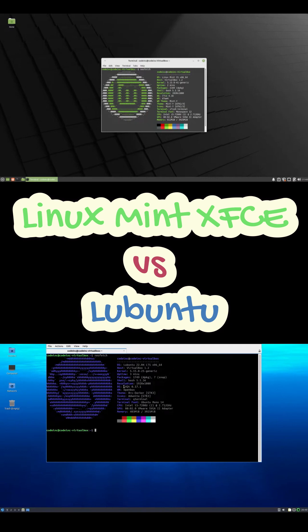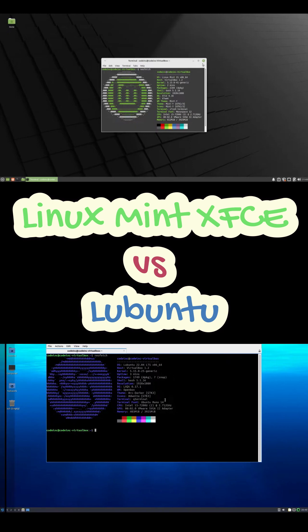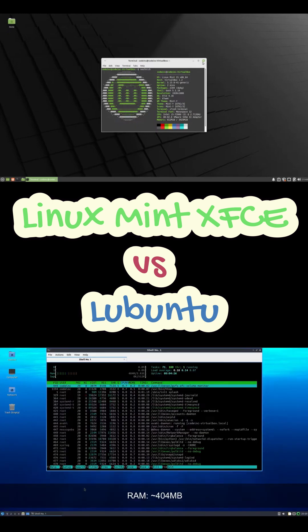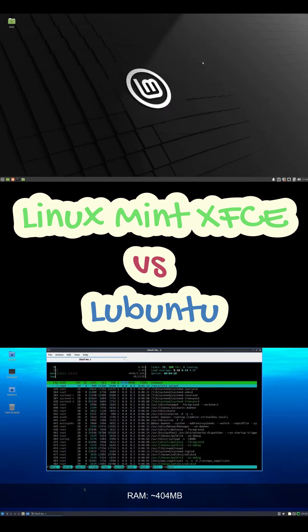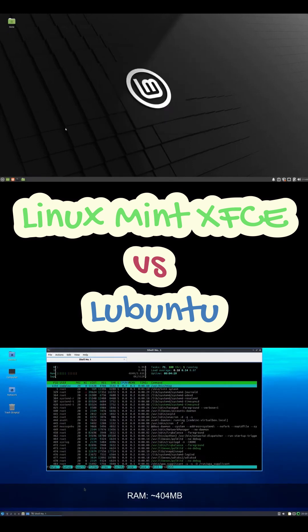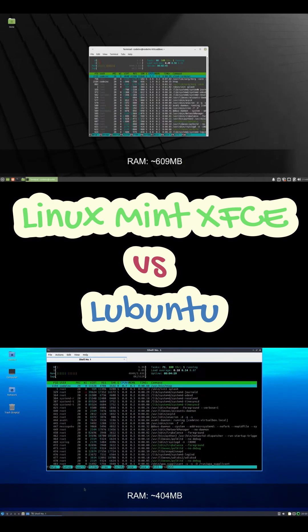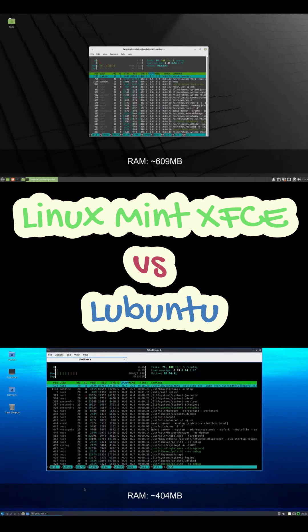First up, performance philosophy. Lubuntu runs the LXQT desktop, which is crazy lightweight. It idles at around 400 megabytes of RAM. So if you're trying to revive like a 10-year-old laptop with 2 gigabytes RAM, this thing flies.